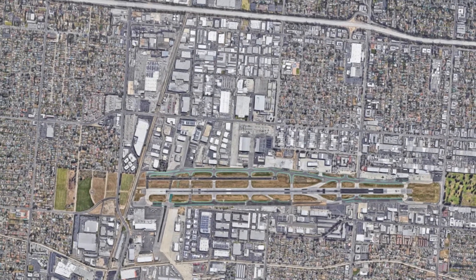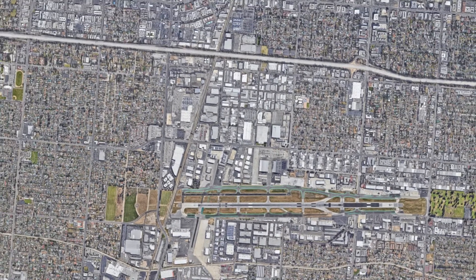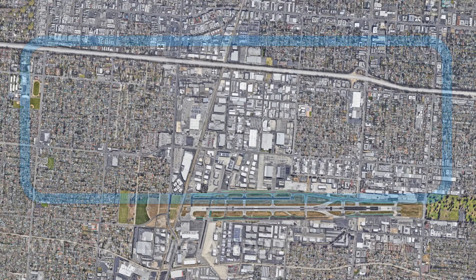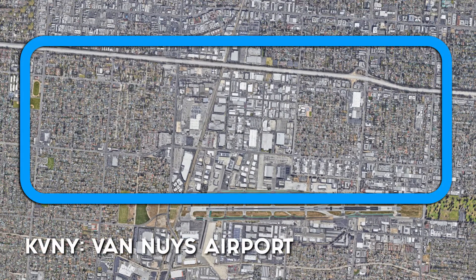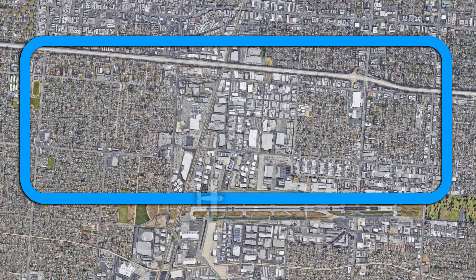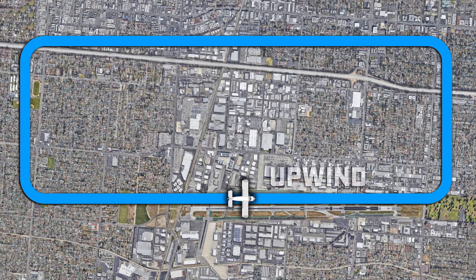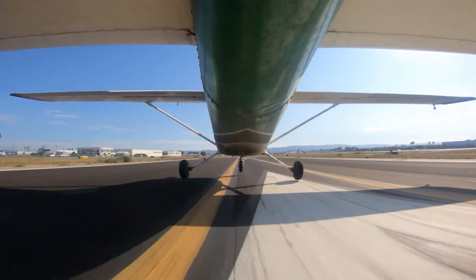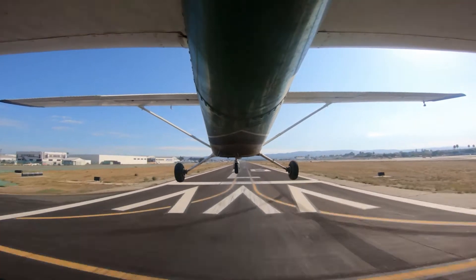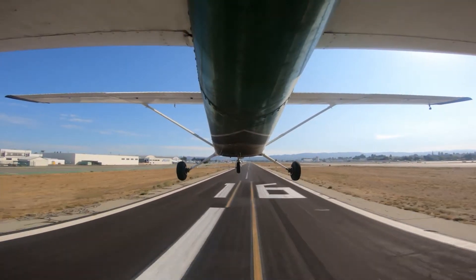The airport traffic pattern is essentially a rectangular path that air traffic around the airport will follow. This is to ensure that aircraft can fly in and out of the airport safely. There are four basic parts or legs of the traffic pattern. The leg which involves the takeoff and departure is called the upwind leg. The aircraft will be typically flying into the wind, hence the name upwind.